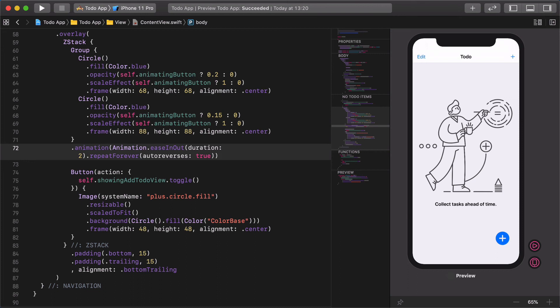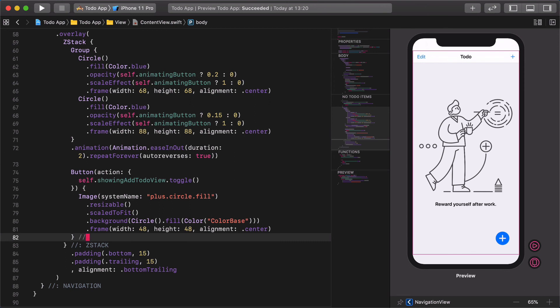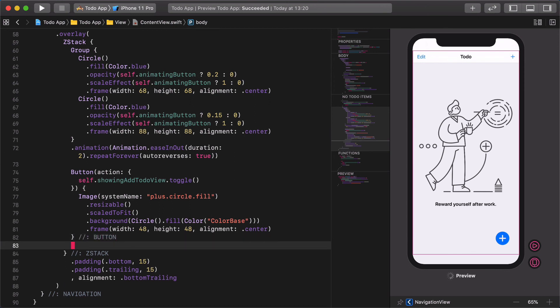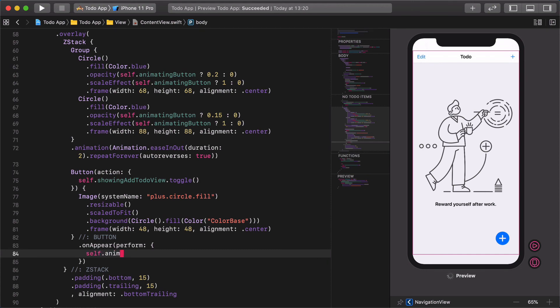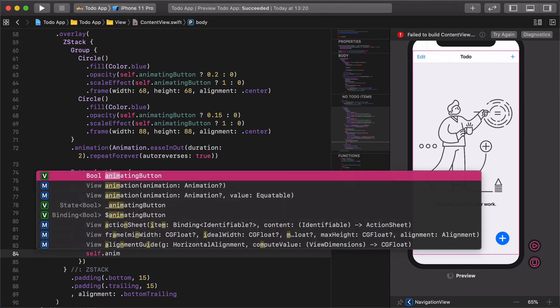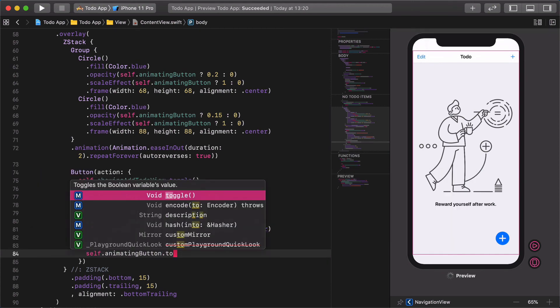Just one more thing before we finish this tutorial. We need to decide when to run this animation. As many times before, we choose to run it when it's appearing on the screen. Add a new onAppear modifier to the button: onAppear perform self.animatingButton.toggle().